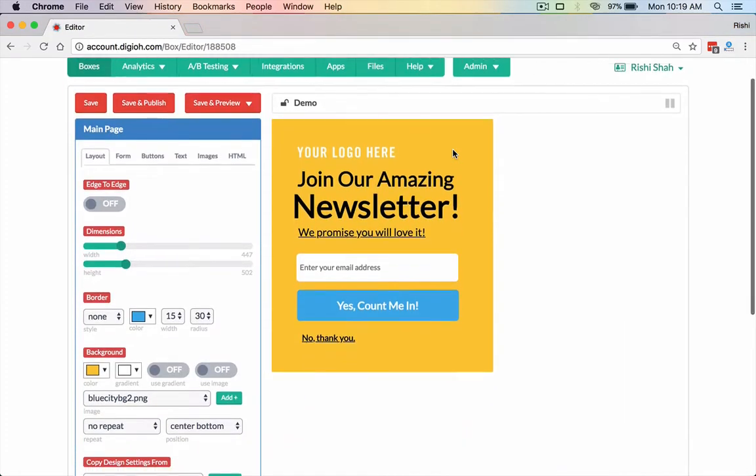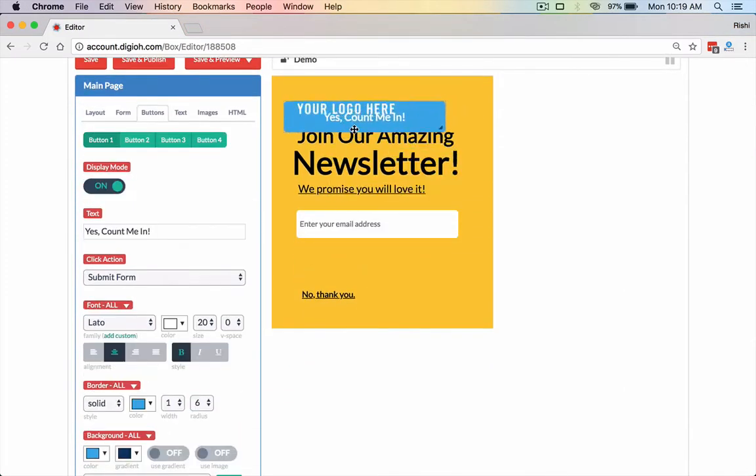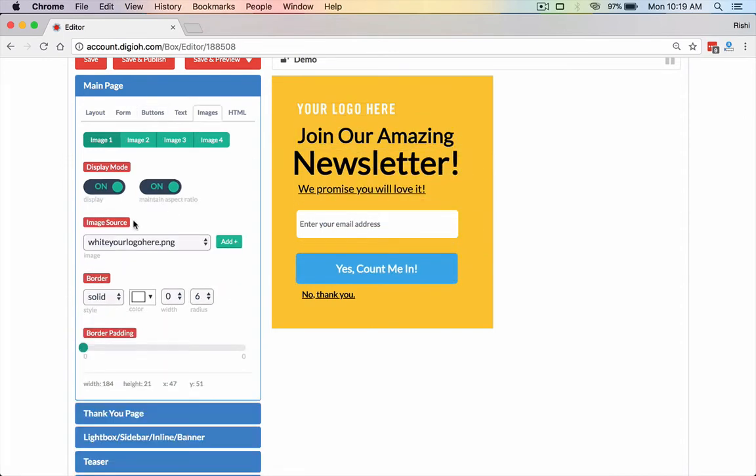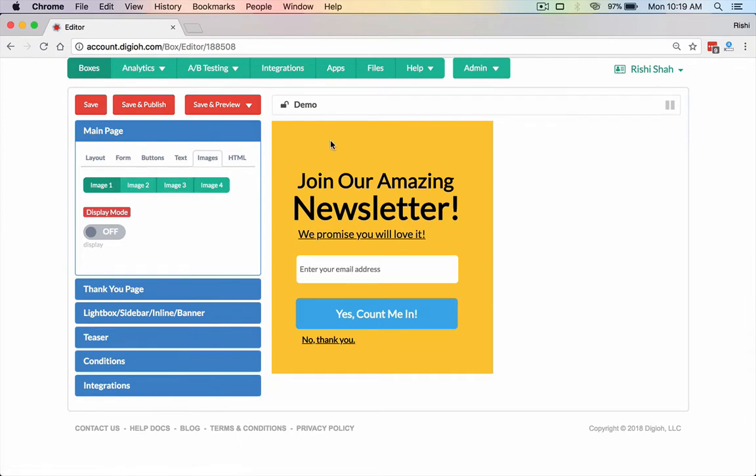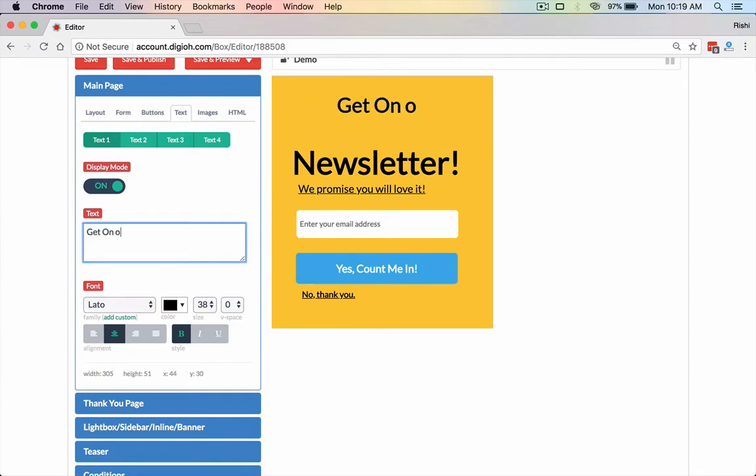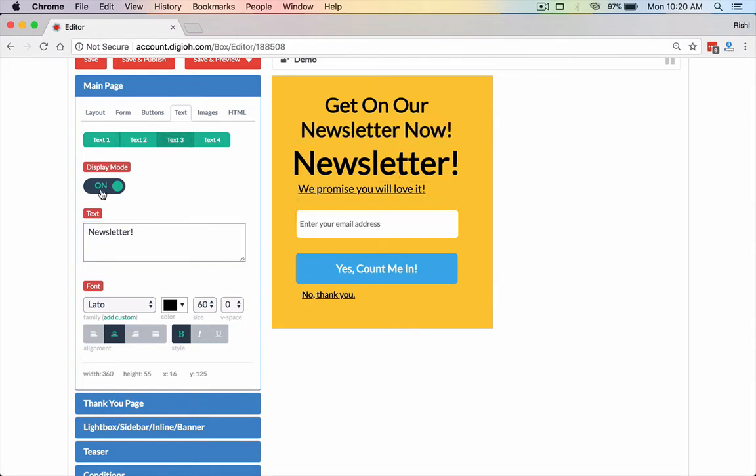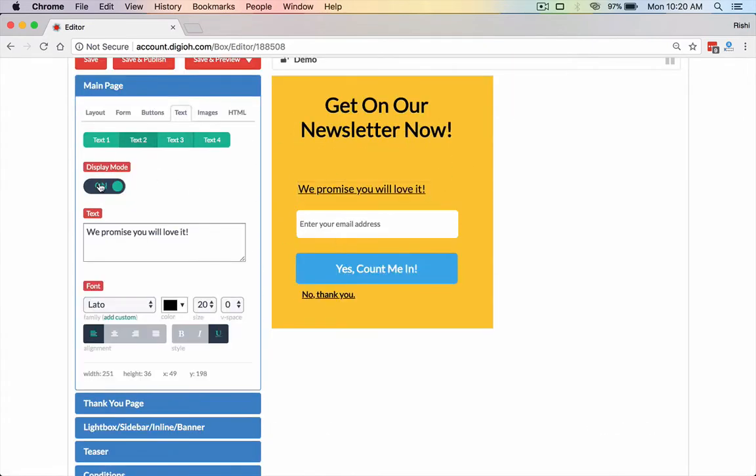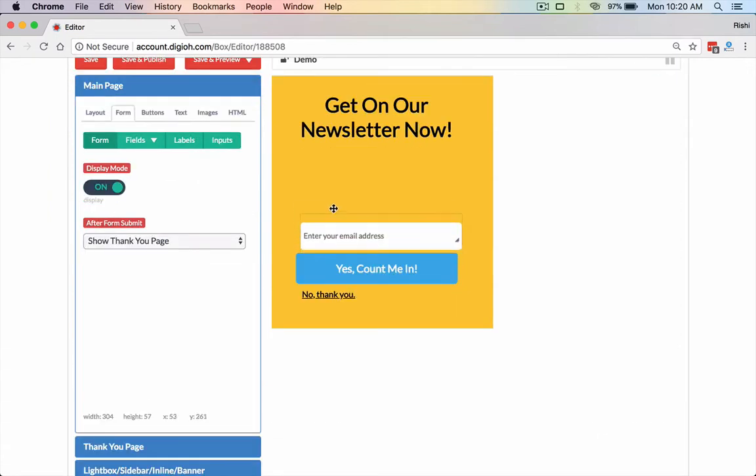Now this is the Digio lightbox editor. Now again, everything is drag and drop, that's what I love about this editor. So it's really easy to make changes, I can turn this off, for example. I can upload images, like our logo, for example, or just like a static image. You can move things up or down, so I'm going to move this up and I'm going to say, get on our newsletter now.